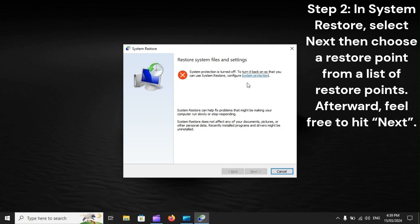Step 2: In System Restore, select Next, then choose a restore point from a list of restore points. Afterward, feel free to hit Next.